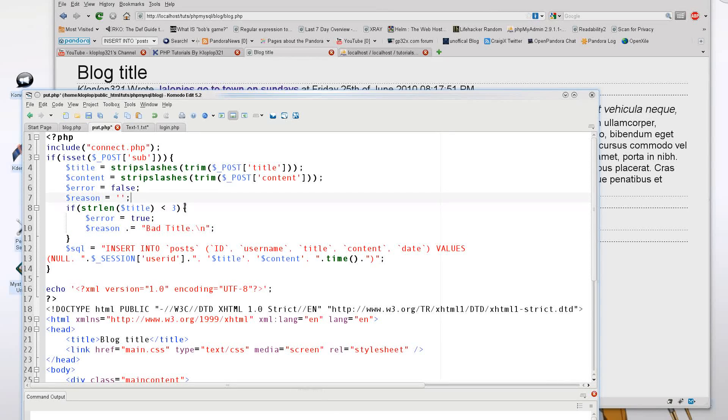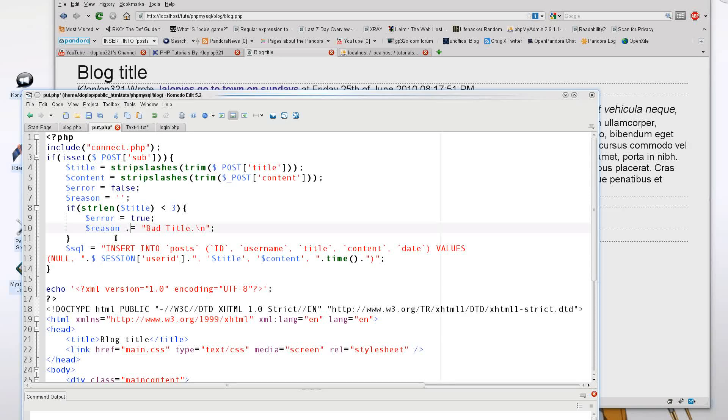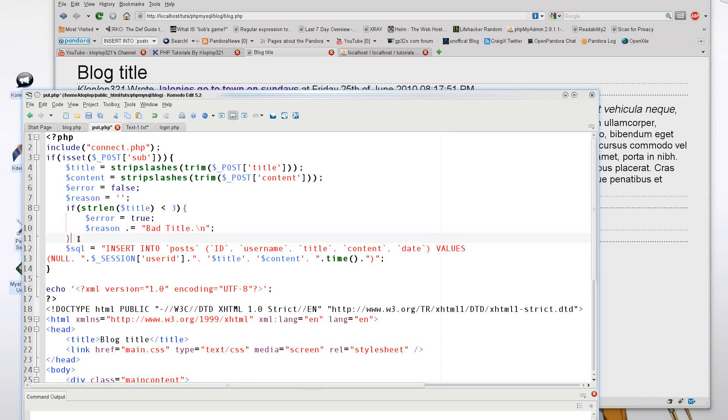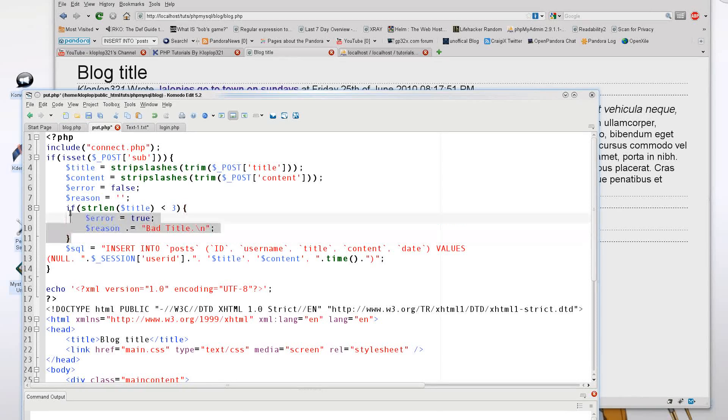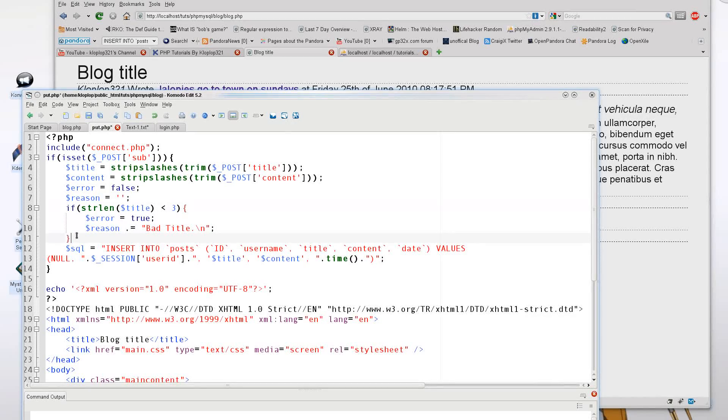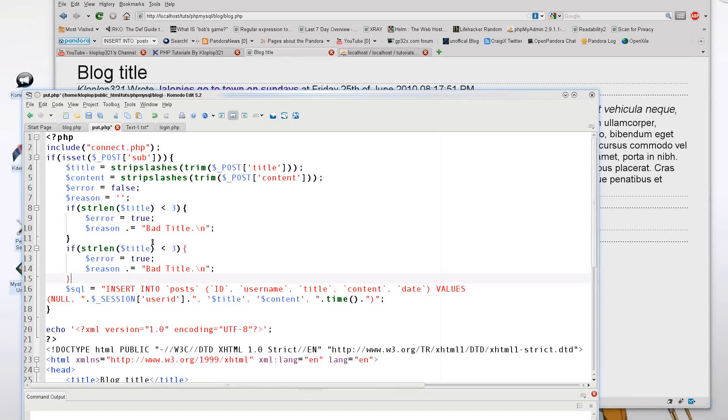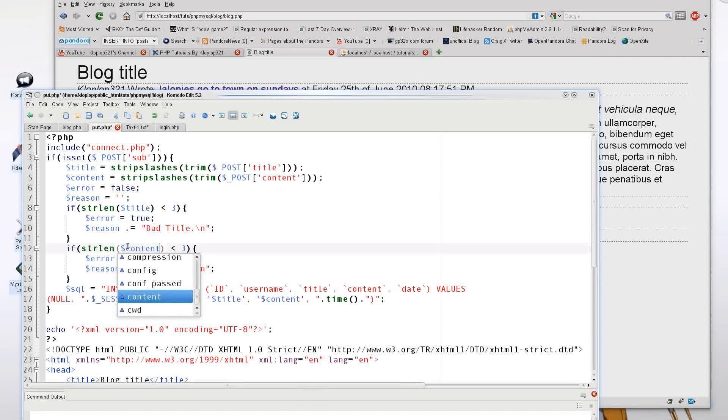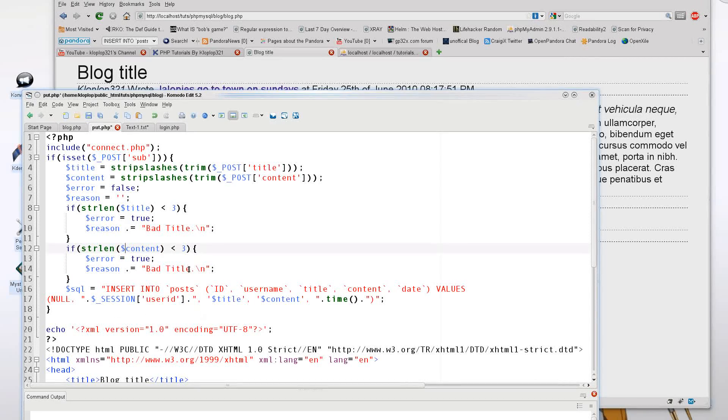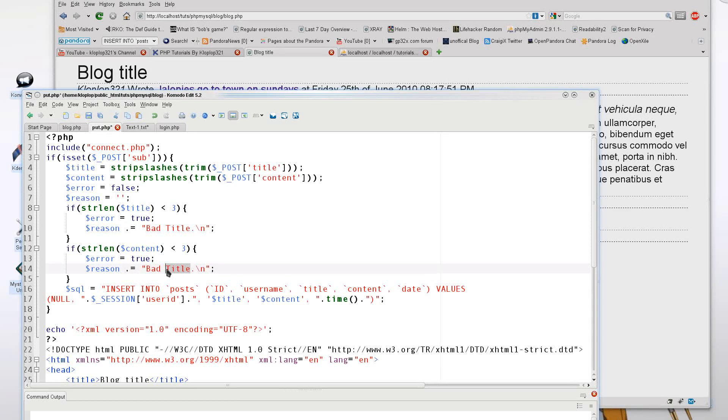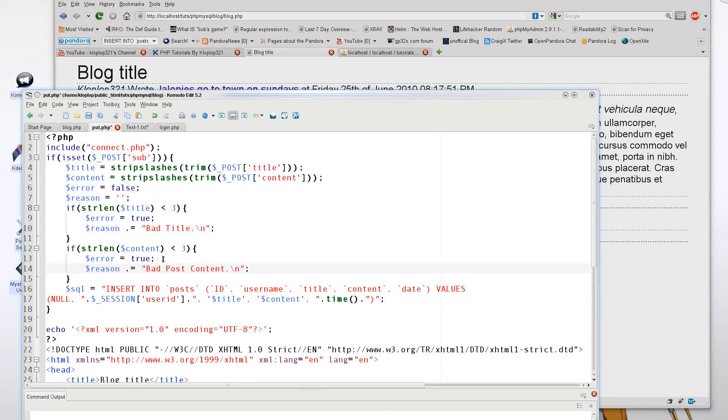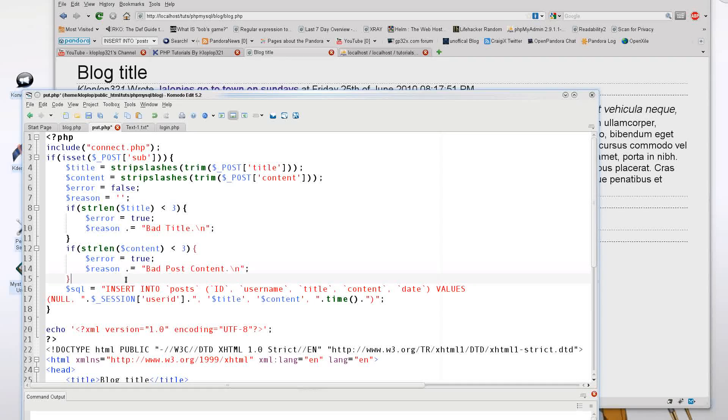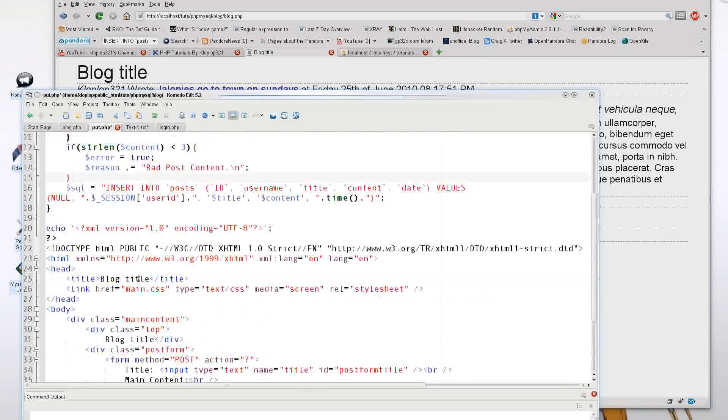So now I have just tested if my content for the title is true or suitable. And I can base that for my content. So I can just go here, put in content, and put in bad post content. So now I have reasons and errors and all that good stuff.